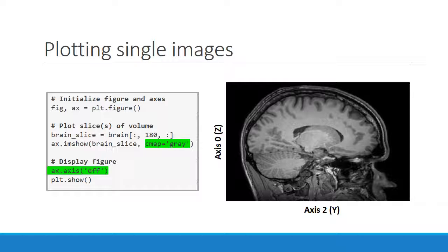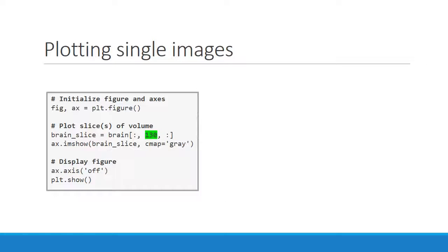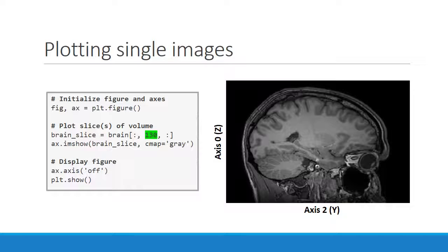And now that we've set this up, it's quite easy to explore different slices of the volume very quickly. For example, by reducing the x value that we're slicing along, we can move leftward in the head. And when we render this image, we see that the axes have not changed, but the data has. We can now see an eyeball and the mouth cavity.